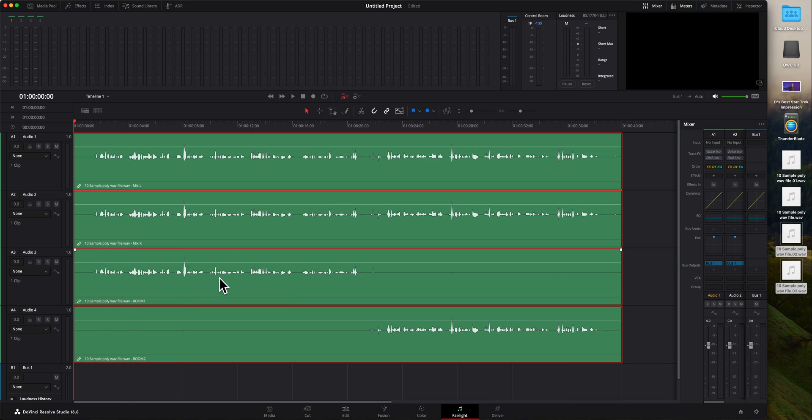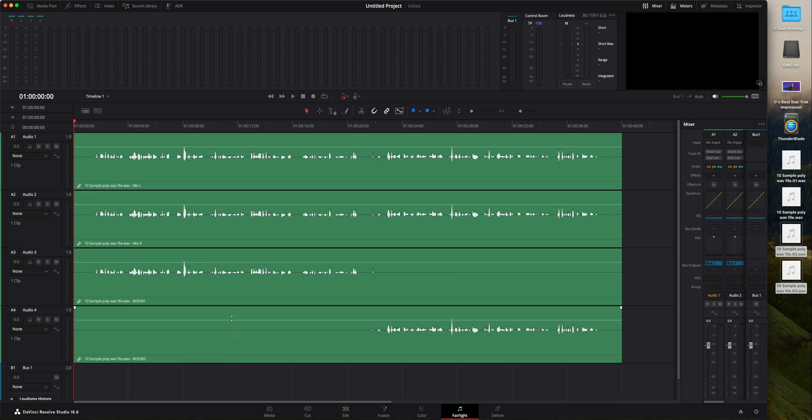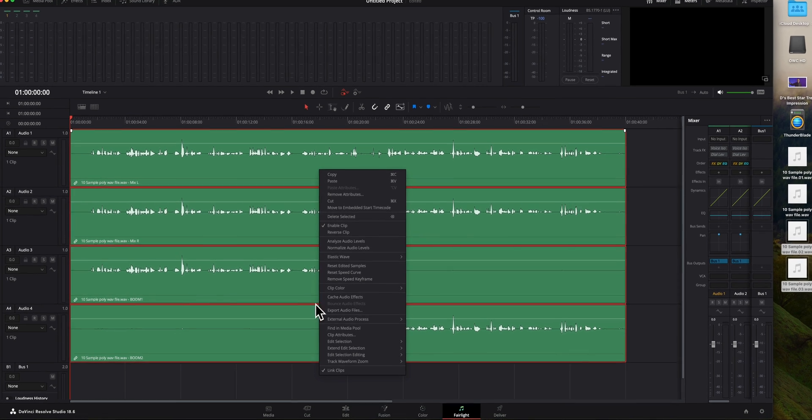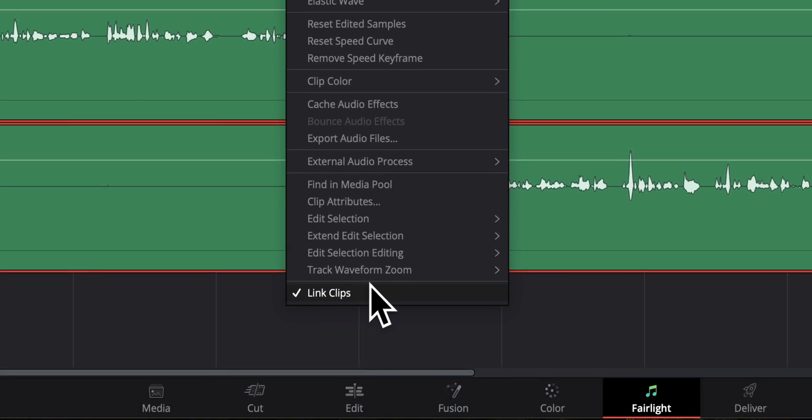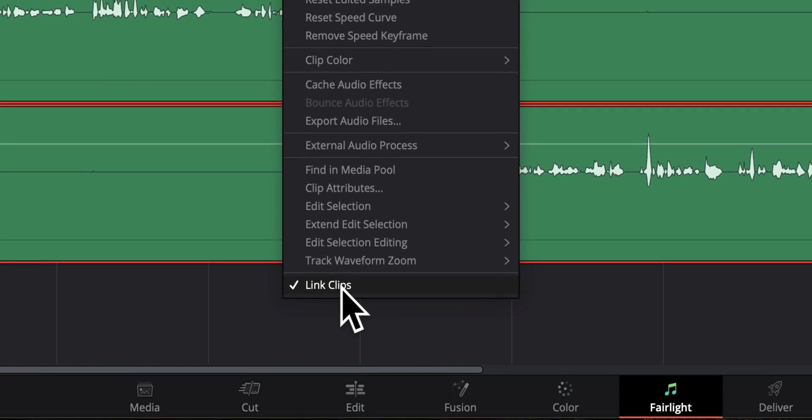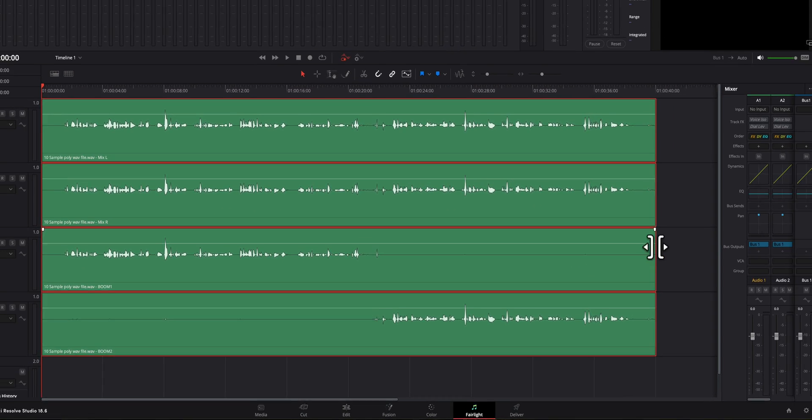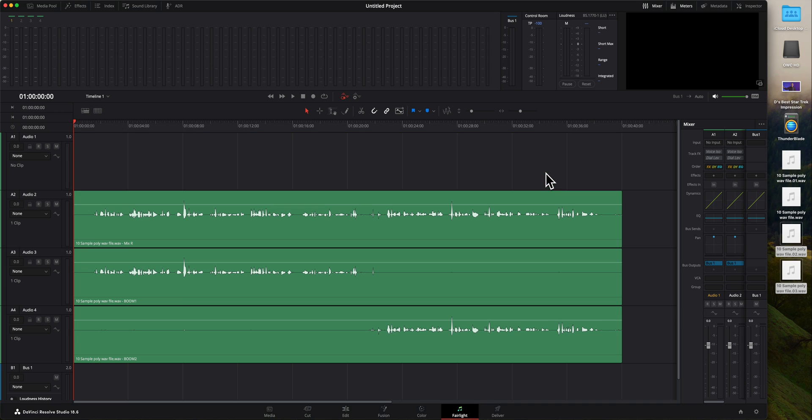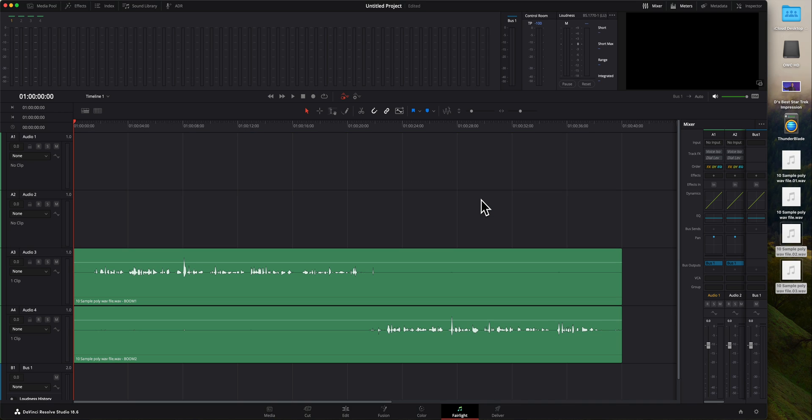Now I can do that right here in DaVinci Resolve. And the first thing I need to do though, is you'll notice if I click on any of these tracks, it highlights all of them. Well, let's say I want to get rid of the stereo mix. I don't need that. The way I can do that is right click and choose link clips. I want to uncheck link clips. When I do that now, I can select just one track at a time and press delete on the keyboard to get rid of it. That's all I have to do.